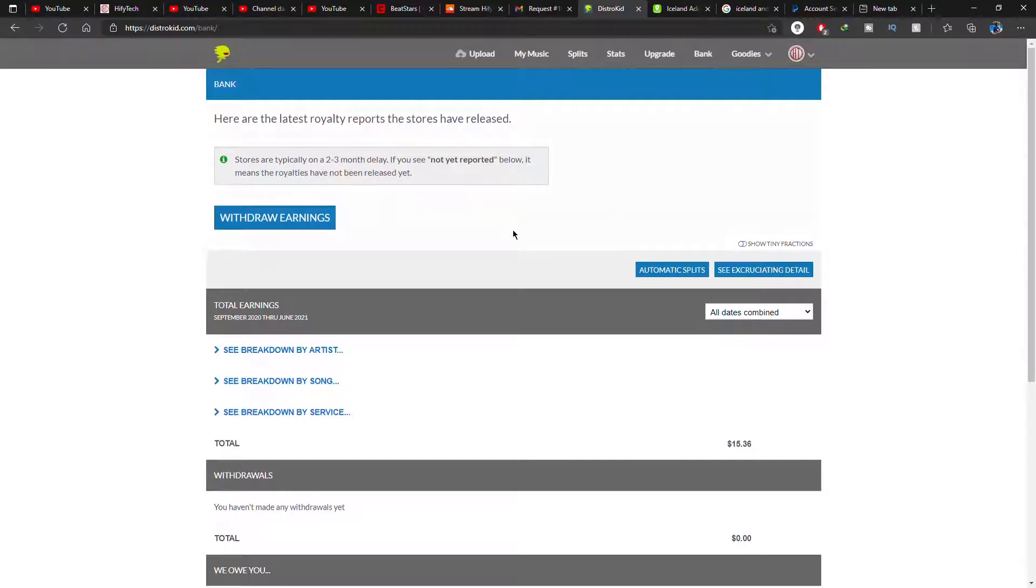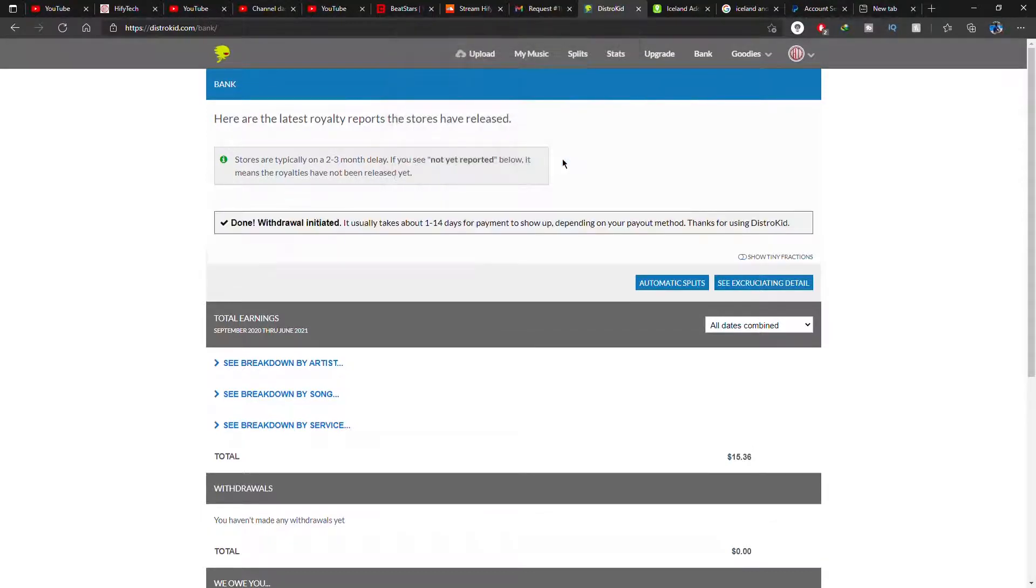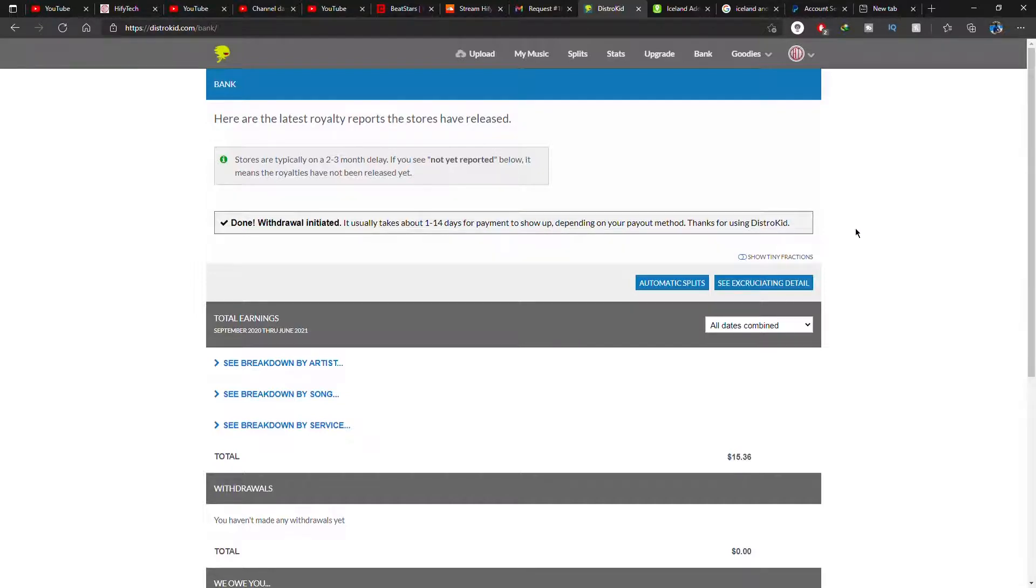To withdraw, go back to DistroKid and go to the bank section and click on withdraw your earnings. It'll ask you a question, okay? And you'll see your payment is gonna arrive within one to 14 days on your PayPal. I got mine about over a week I think.